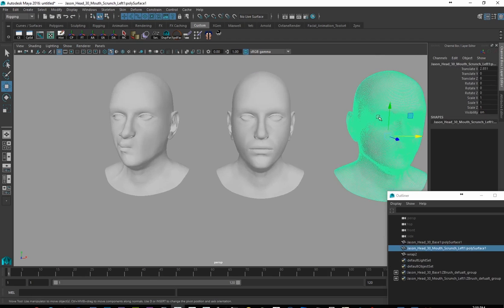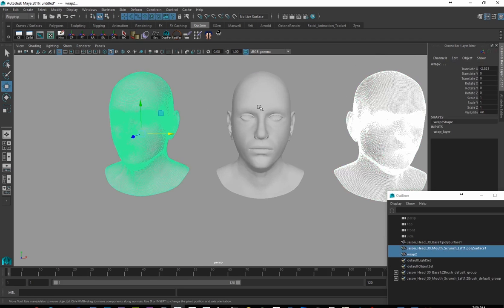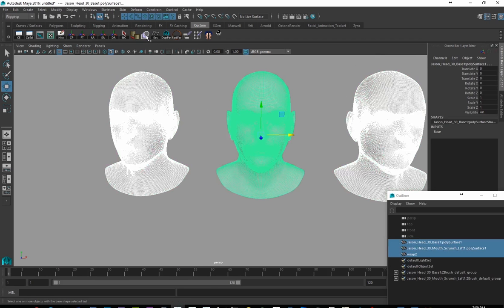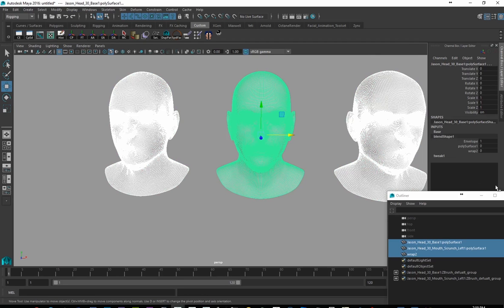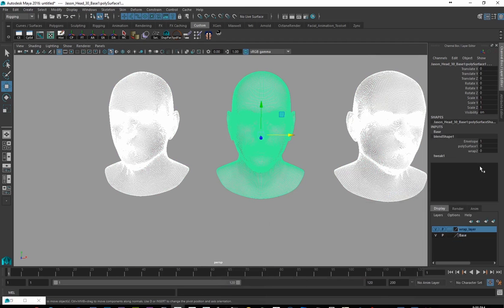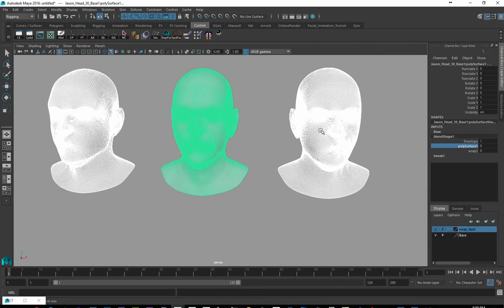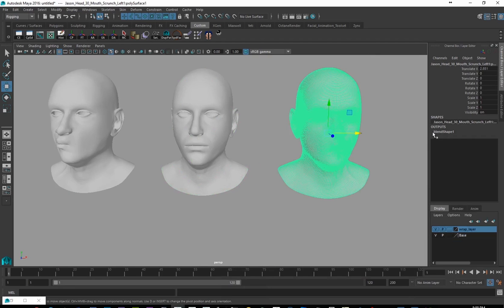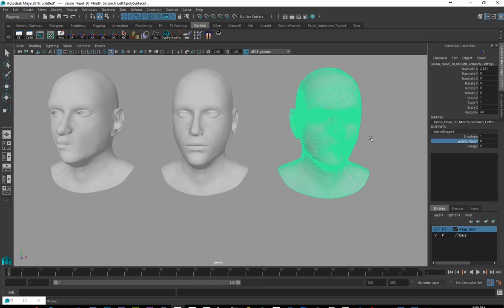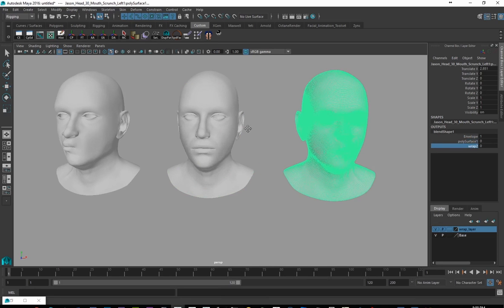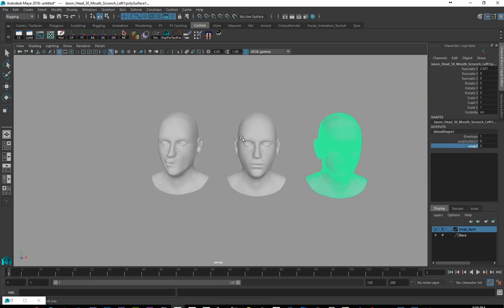So I would select that, select that, and select our target. Choose Blend Shape. And just move this down. And so this is Poly Surface 1 is this guy here. Just click on that. Poly Surface 1. Cool. Works. And Wrap 2 goes the other side. So now it's working, right?